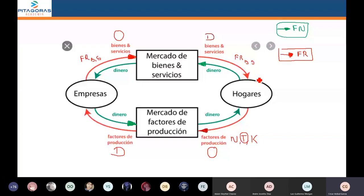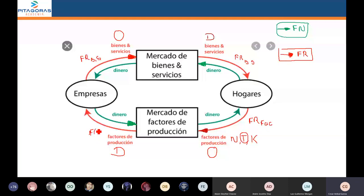En la parte inferior, la flecha roja es el flujo real de factores productivos. ¿Dónde se va a iniciar el flujo real de factores productivos? Se va a iniciar en la familia y va a terminar en las empresas.